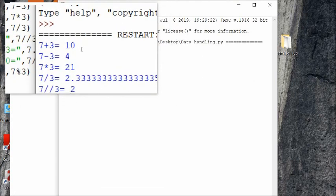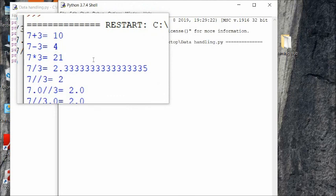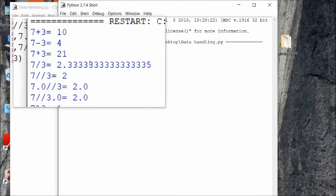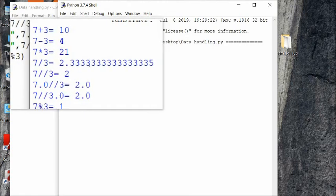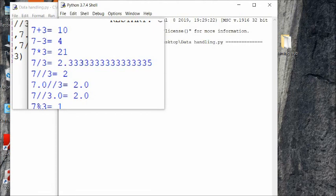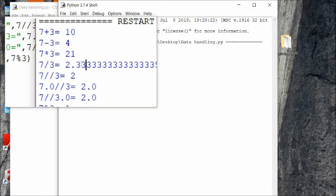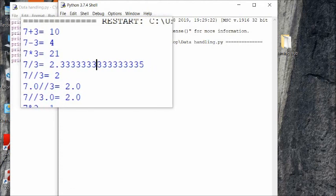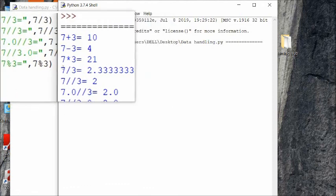This is the output: 7 plus 3 is 10, 7 minus 3 is 4, 7 times 3 is 21. For 7 divided by 3, whether using integers or floats, the output is always a decimal number — a float. It type-casts integer to float and the output will be up to 16 decimal places. You can count: 1, 2, 3 ... up to 16 decimal places.